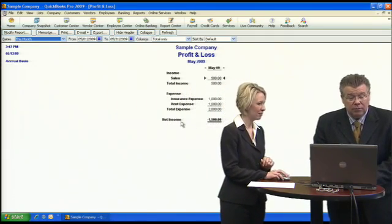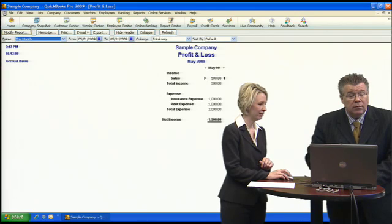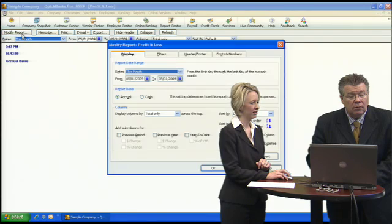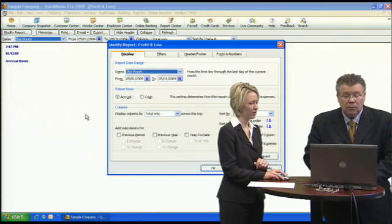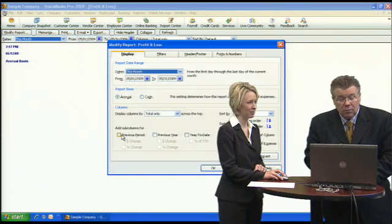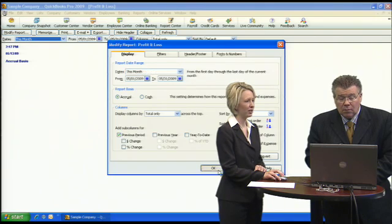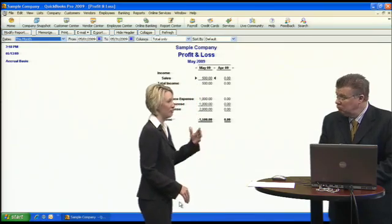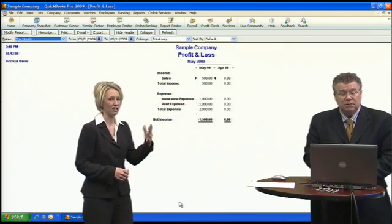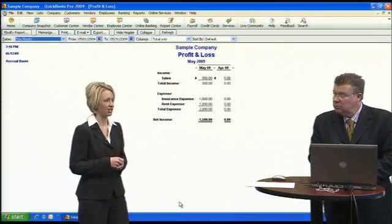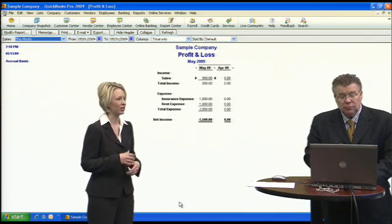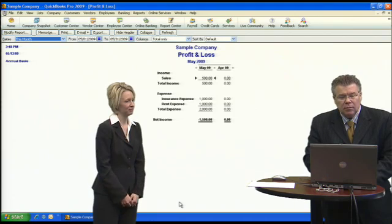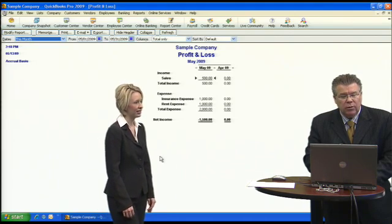One important feature many people use is the Modify Report button up in the corner. Select Modify Report and you can select Previous Period, which gives you a comparison between May and April, or this year and last year — that's really helpful for doing trend analysis.